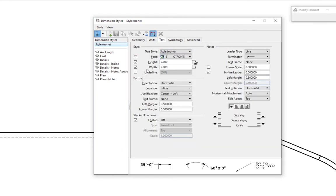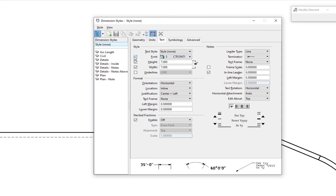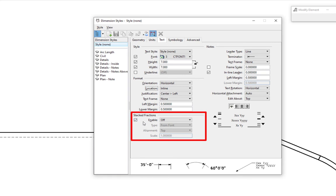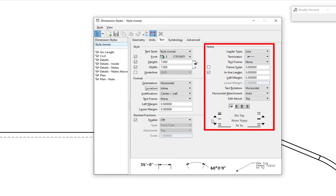There's a tab for text where we can tell it to use a specific text style. If the check boxes for font, height, and width are checked, this will override your active settings — so if your active font is CT font 43, MicroStation will use CT font 1 because you've overridden it. If these are unchecked, it looks at your active text settings for font, height, and width. Below is format for orientation — we can make dimension text horizontal or aligned, and we have options for inline, above outside, top left. I'll leave it set to inline.